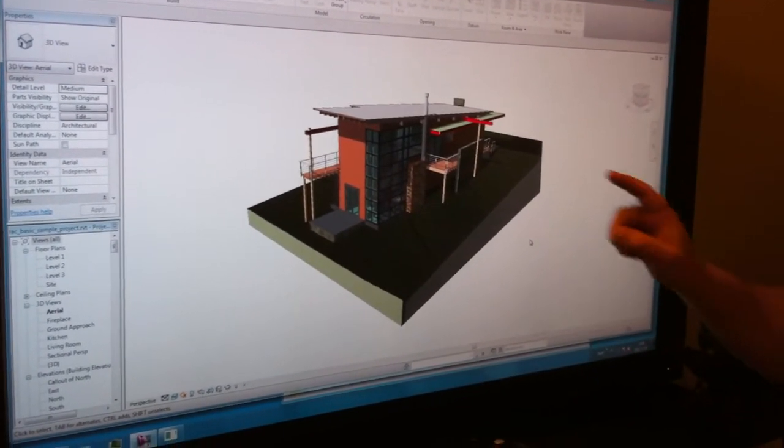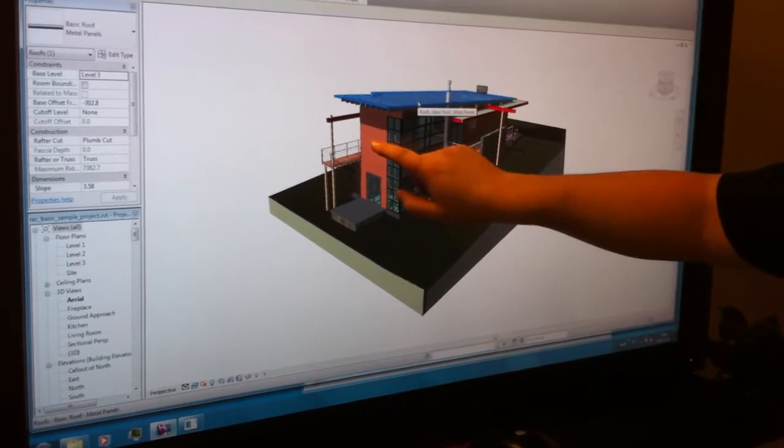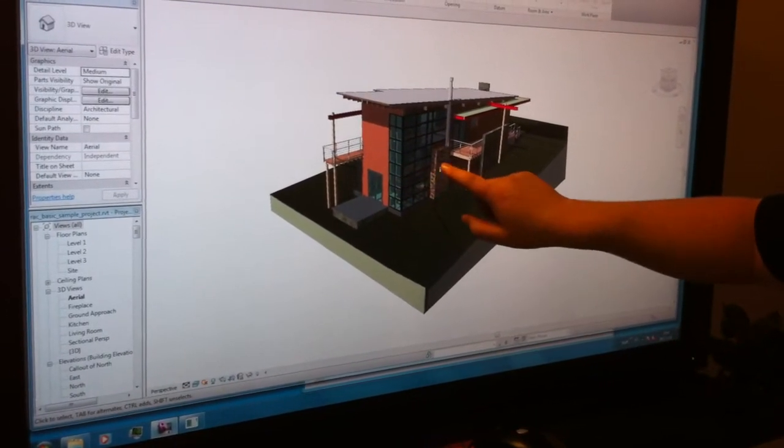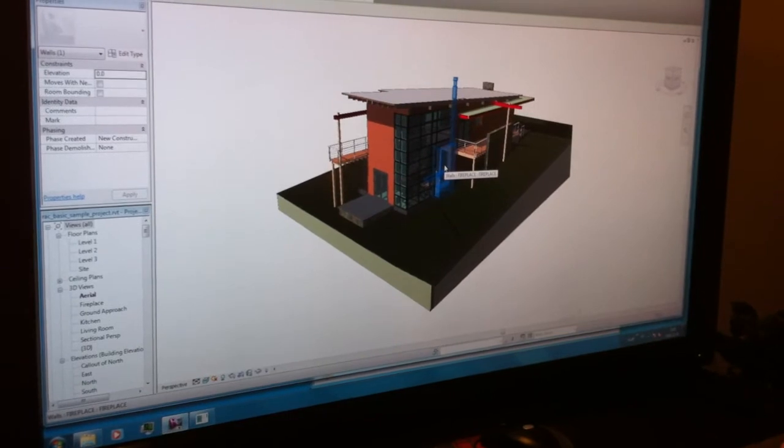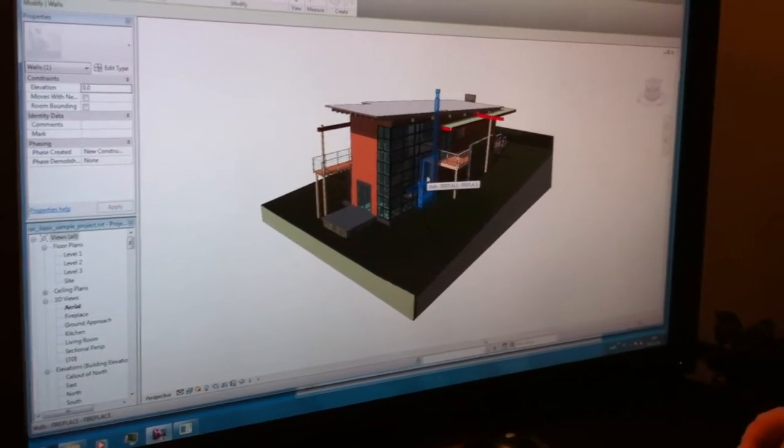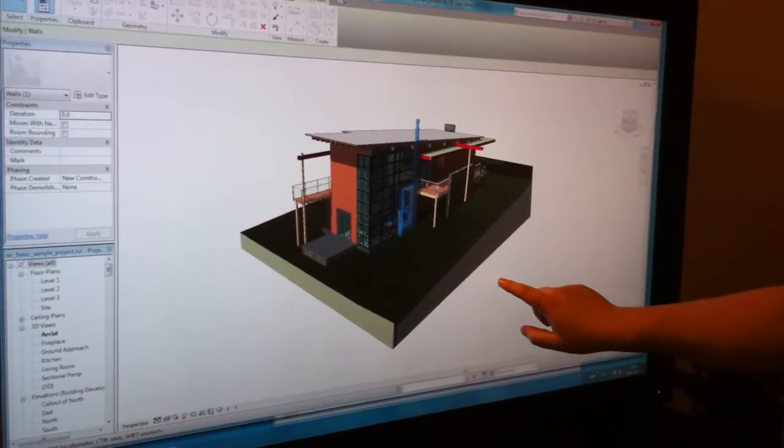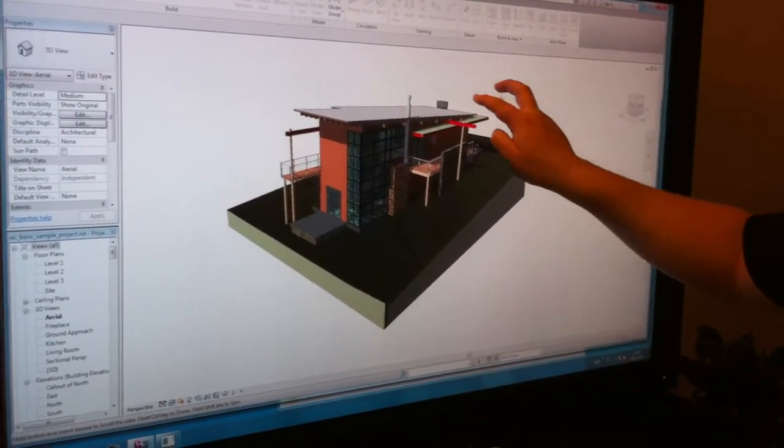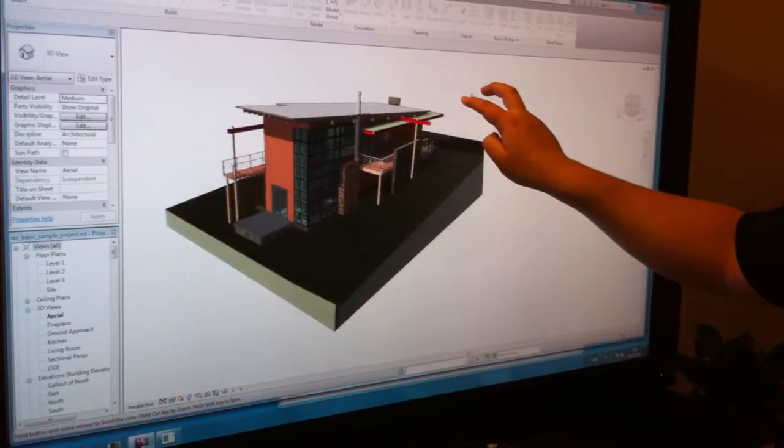With one finger you can select objects on the 3D model. Furthermore, we have a two-finger gesture which allows you to pan the object around like this.